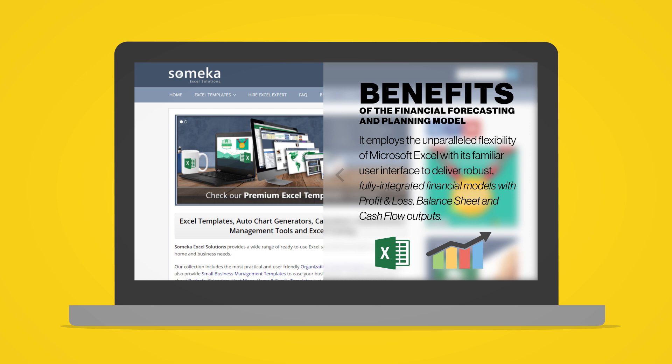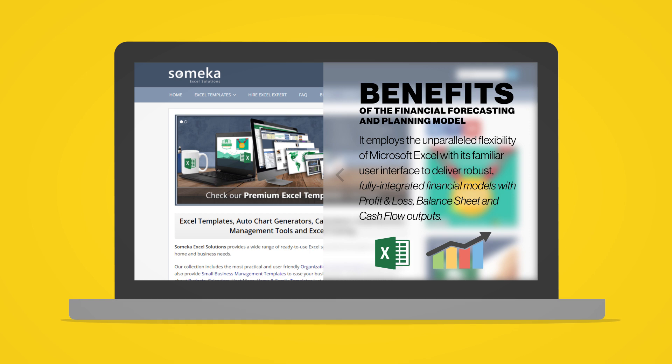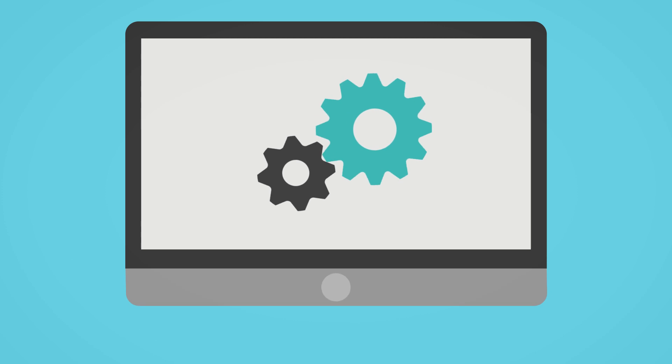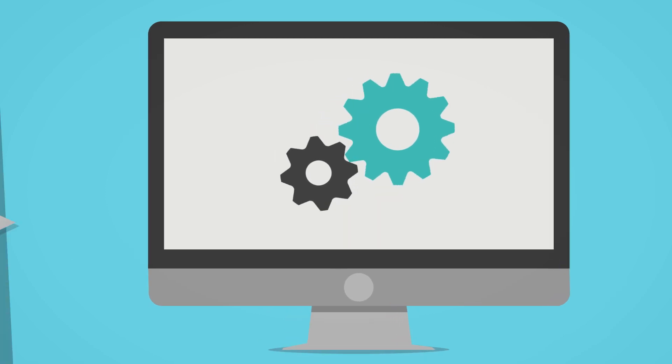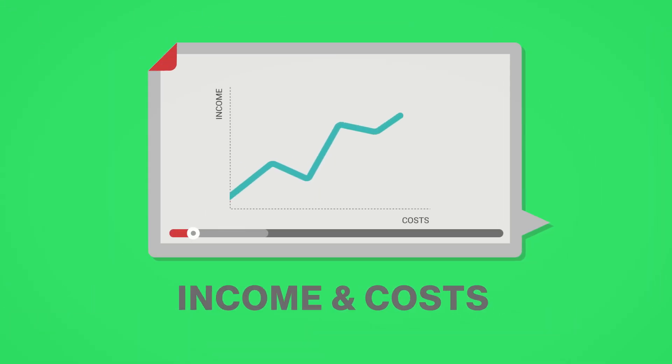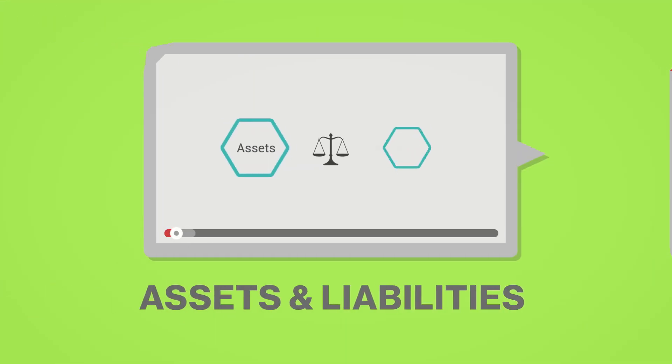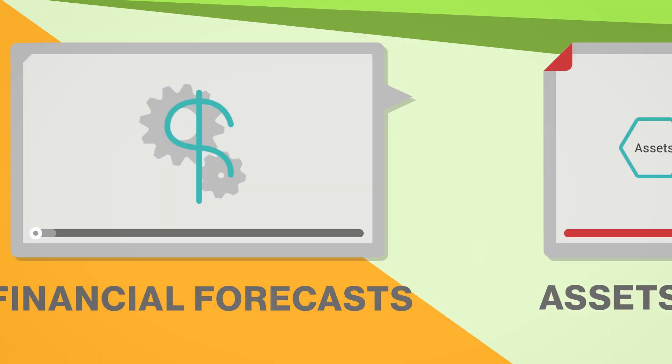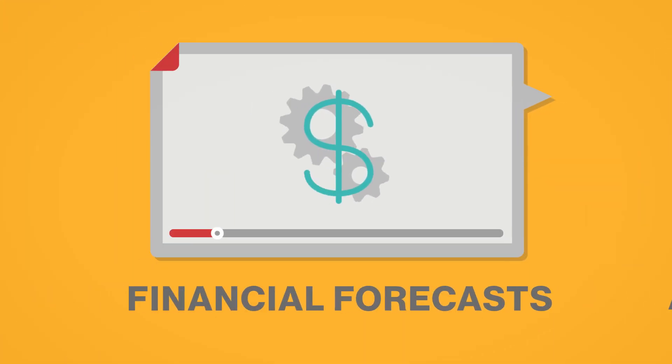balance sheet and cash flow outputs. Users simply need to configure the model and then enter assumptions for future income and costs, assets and liabilities in order to obtain meaningful financial forecasts.